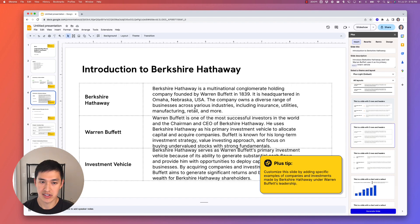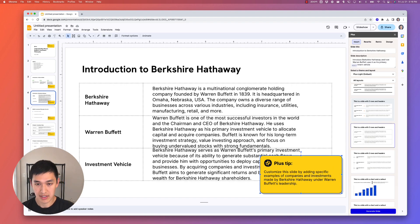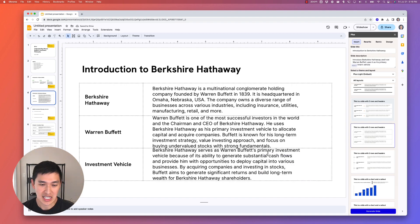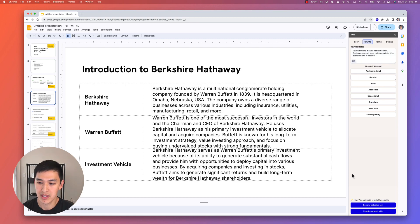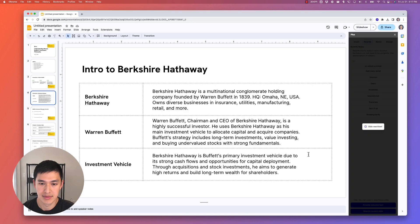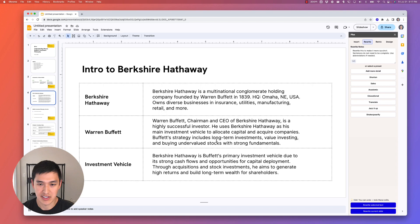There's a bunch of content on this slide about Berkshire Hathaway — where it's headquartered, how it works, about Warren Buffett, and the investment vehicle. Looking at it, the content is a little bit long. So instead of editing it myself, I'll use Plus to rewrite the slide. I hit the shorten button, which automatically puts in the prompt 'rewrite this to make it more succinct, sentences do not need to be complete,' and I click rewrite current slide. This text looks a lot better now — it fits in the boxes and looks good.